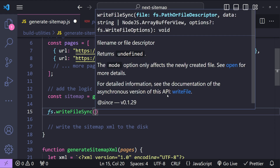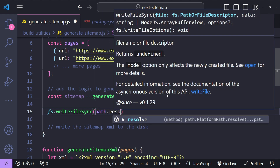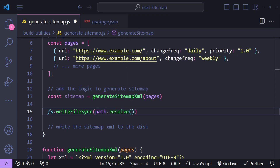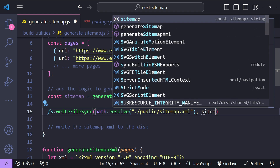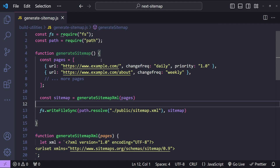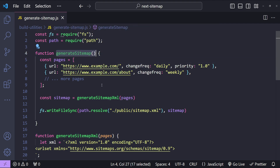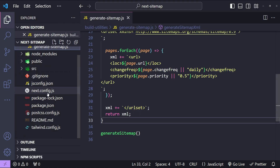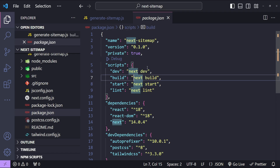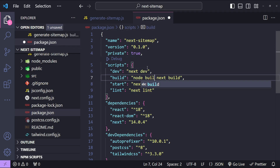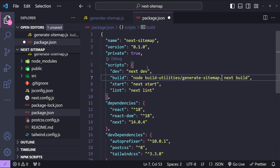Finally, we use `fs.writeFileSync` to write a new file on disk. For the path we call `path.resolve()` and provide the path for the sitemap in the public folder: `public/sitemap.xml`. The content is the sitemap constant which has the string for our sitemap. After that, we just call the `generateSitemap` function. Let's open up package.json and update the build command by adding `node build-utilities/generate-sitemap.js && next build`.